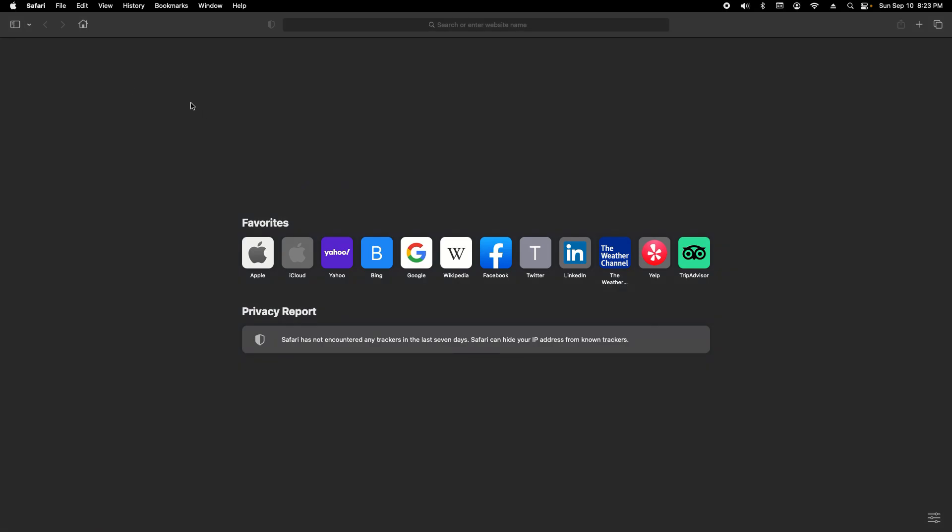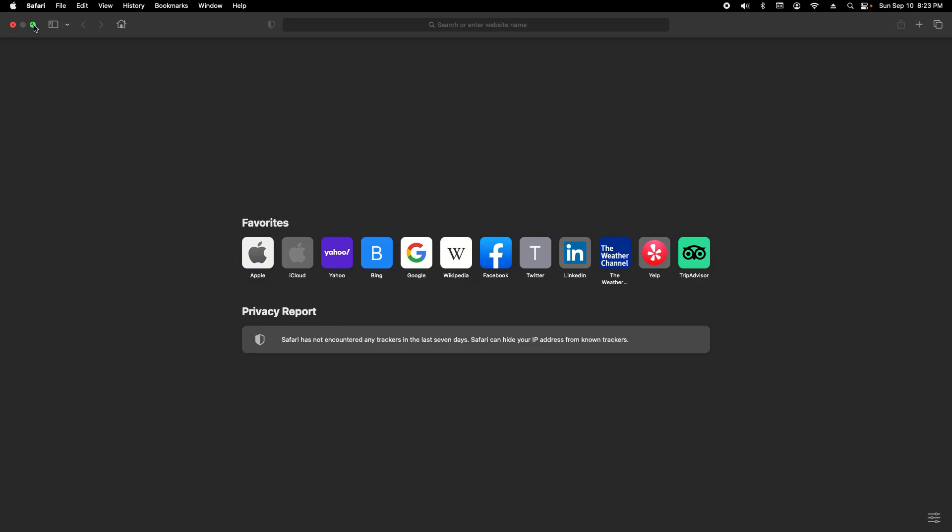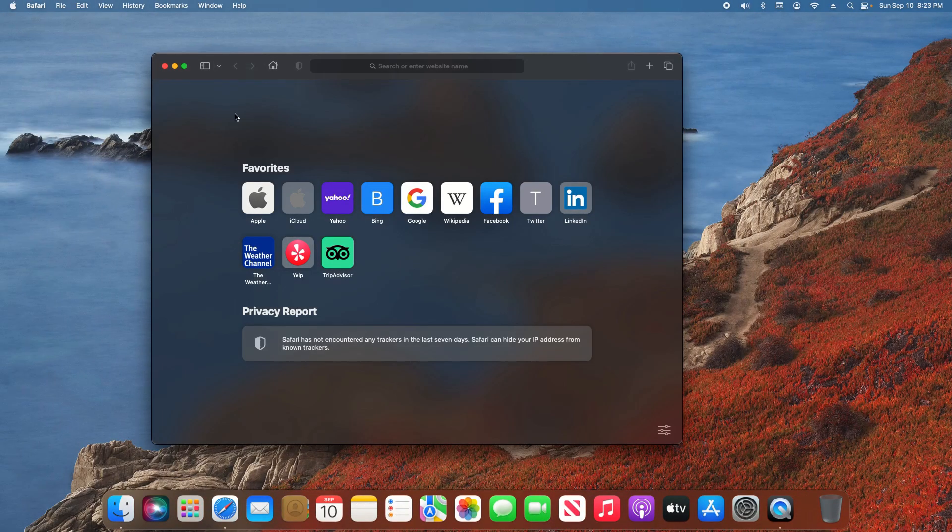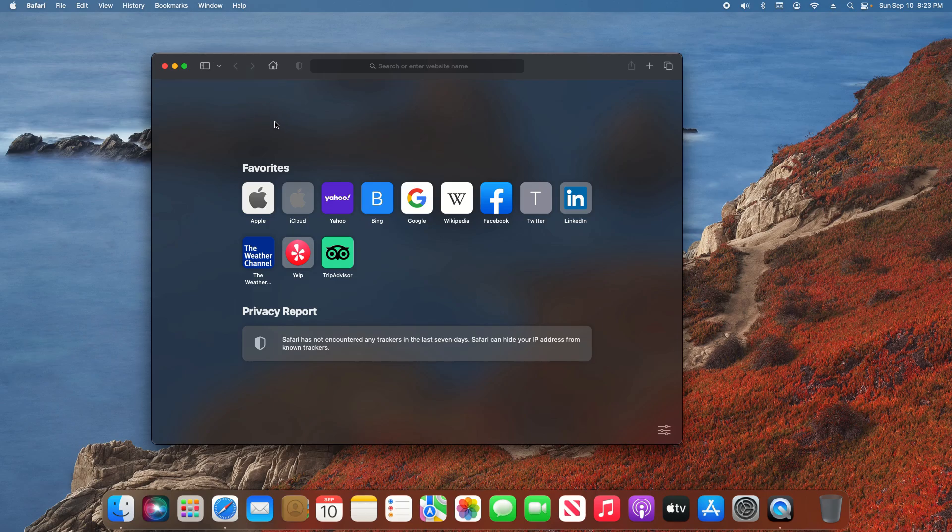Now to exit, I'm just going to take my mouse and touch the top left corner of my screen. You'll notice the buttons reappear. I'm just going to click the green button again and we are back to the smaller window.